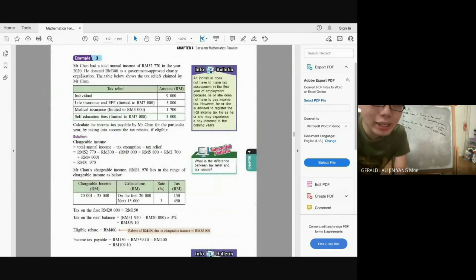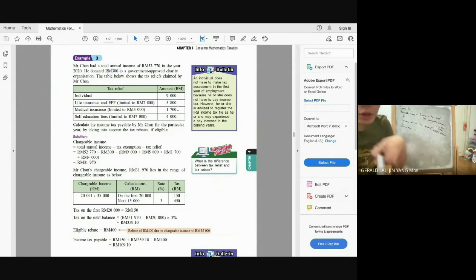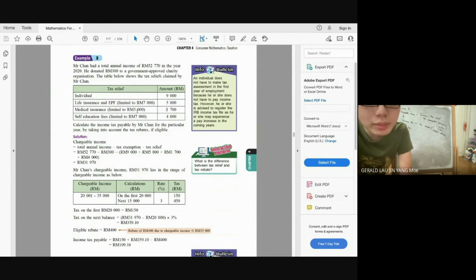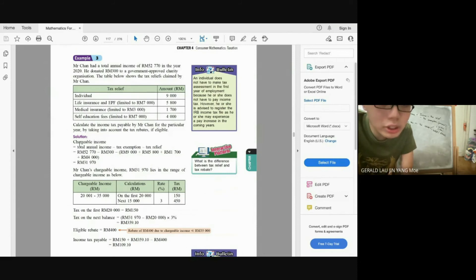Mr. Chan has an annual income of RM52,770. First calculate chargeable income: minus tax exemption RM300, then minus tax relief — individual RM9,000, EPF limited to RM7,000 (even if the actual amount is RM9,000, you can only minus up to the maximum limit), lifestyle limited to RM2,500, others. After subtracting, chargeable income = RM31,970. Since RM31,970 is less than RM35,000, remember to apply the RM400 tax rebate later.